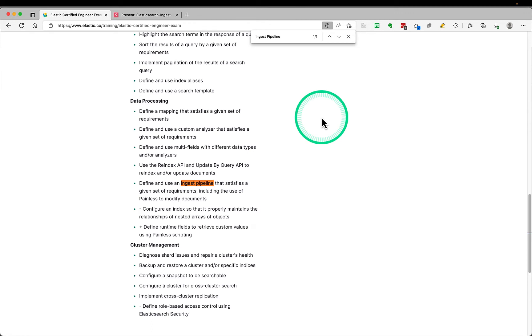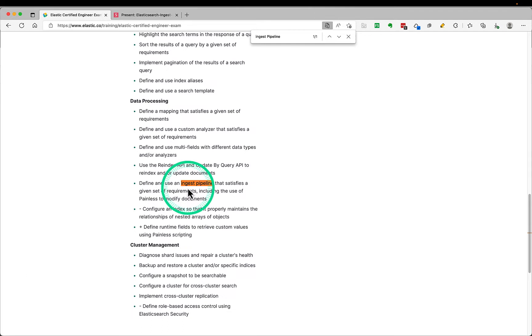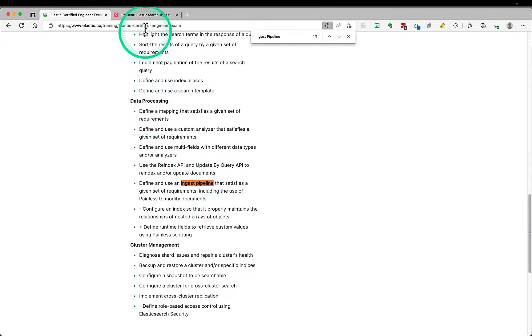Hello everyone. In this video I will be walking you through one of the topics for the Elastic Certified Engineer exam, and I will be covering ingest pipelines for this particular video. It comes under the data processing section. So let's get started.